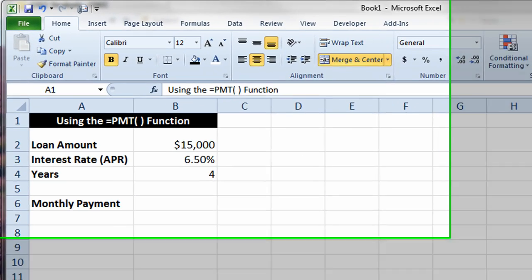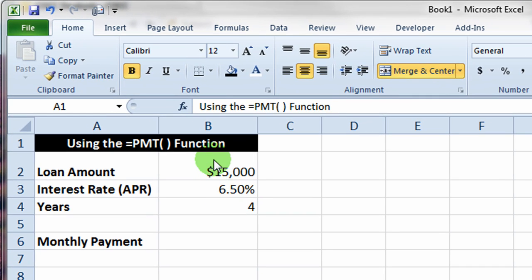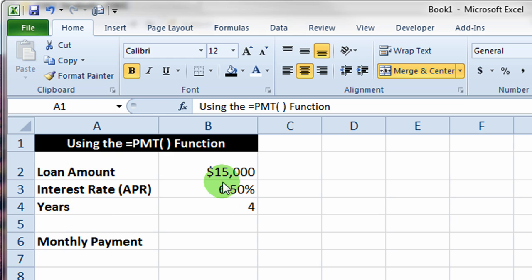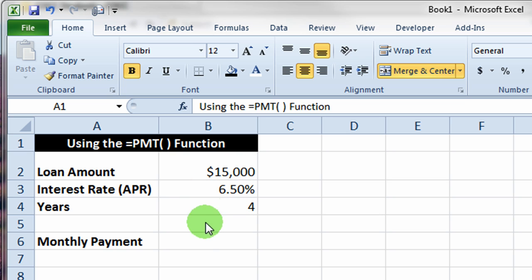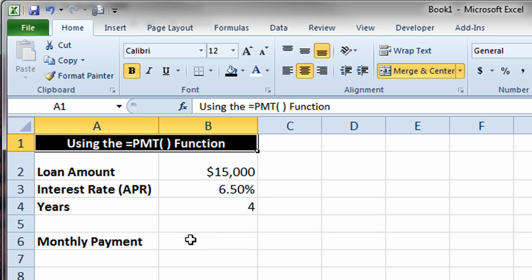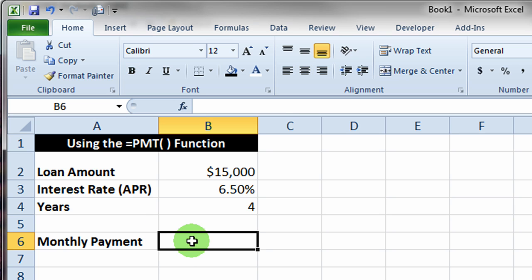You'll notice in this example that we've already entered some text labels and a few numbers: the $15,000 loan at 6.5% interest for four years. So now we need to use our PMT or payment function to figure out what that monthly payment is going to be.